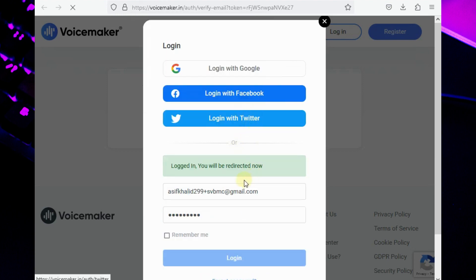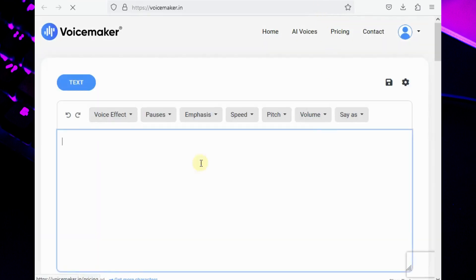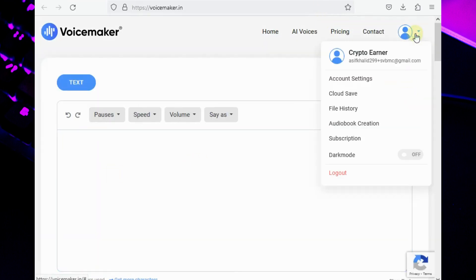You can see the account created successfully with our newly generated email. You can choose many other websites to create multiple accounts using this method.